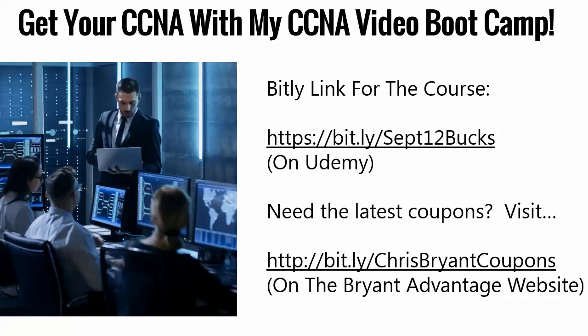Please pardon me a quick commercial announcement. My new CCNA video boot camp is now live on Udemy. You can use the Bitly September 12 bucks link to get in for that price throughout September. But the coupon is not forever. If you need the latest coupons, just go to Chris Bryant Coupons, there's a Bitly link, and every single day between 7 and 8 a.m. Eastern Standard Time, I update that page. That gives you the latest coupon. So if you're watching this after September 2020, visit that page, and that will give you a coupon to get at least 40% to 50% off the regular retail price of the course.